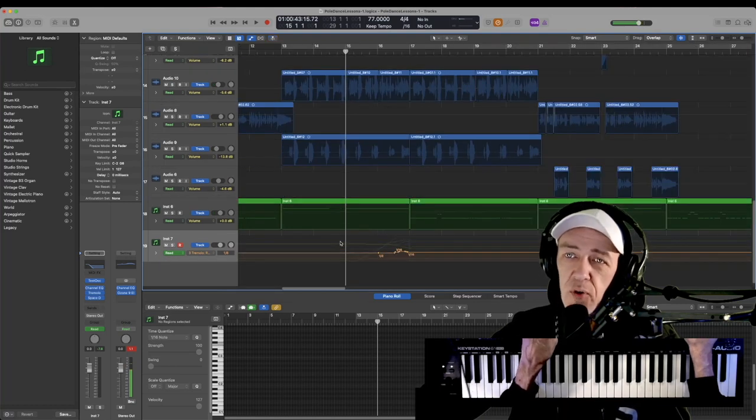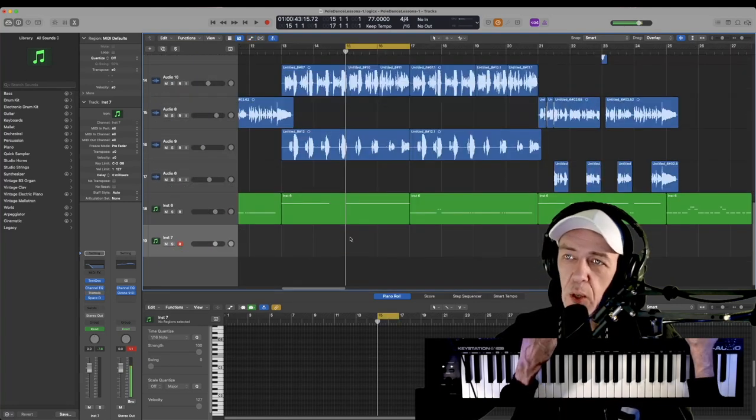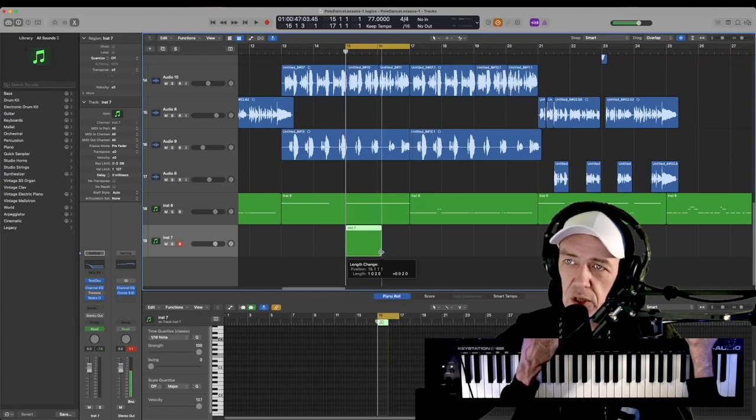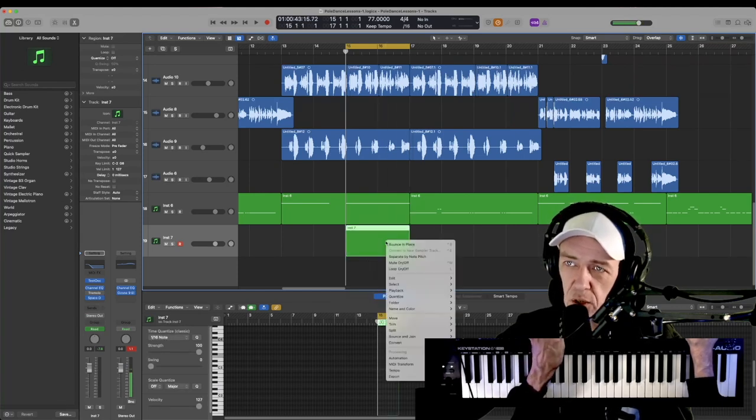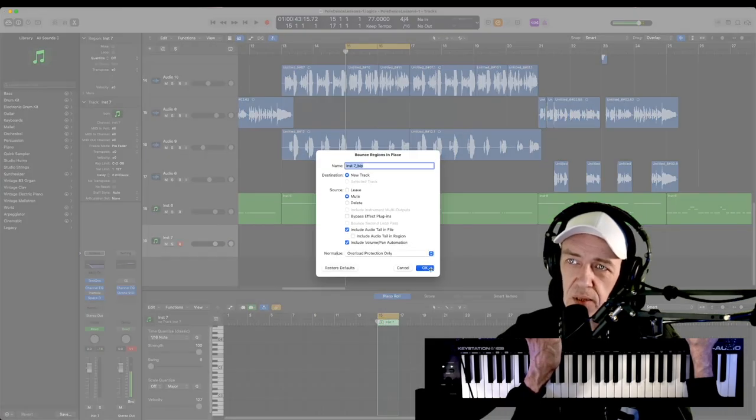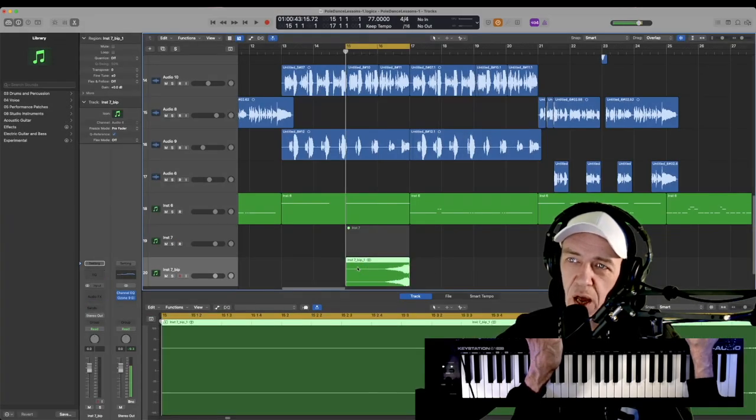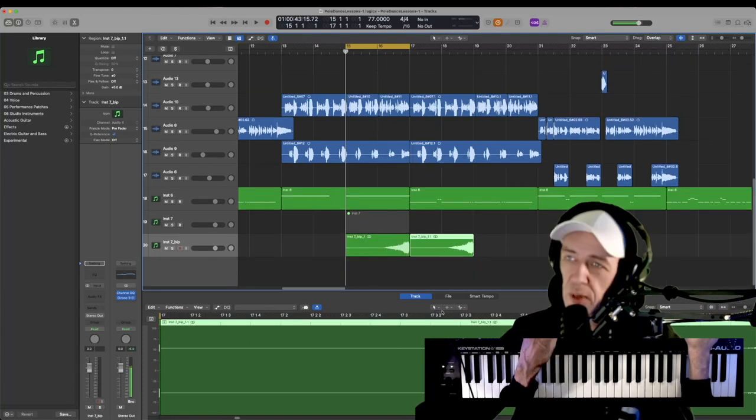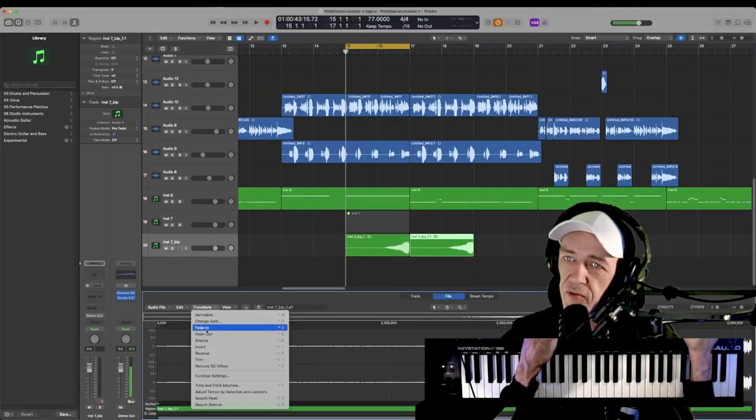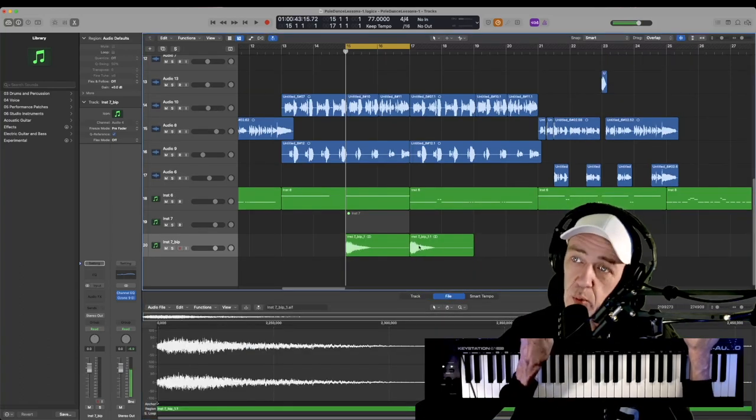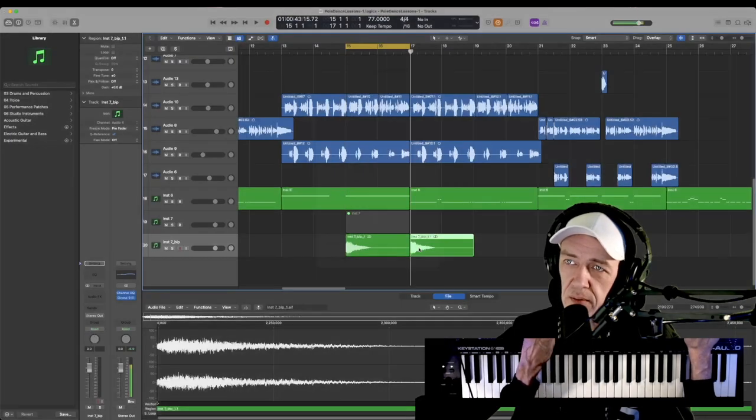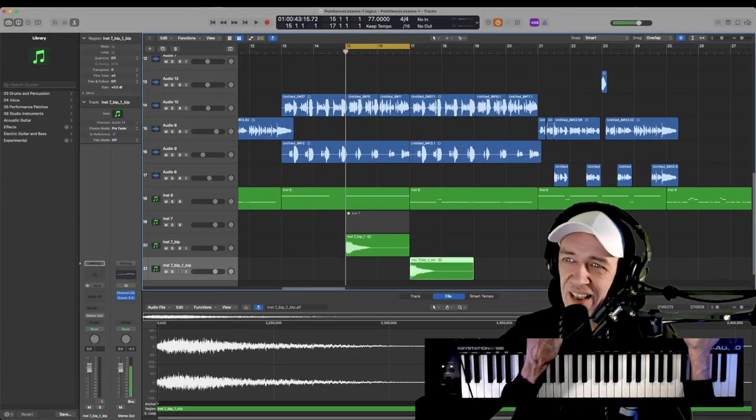And to do your drop, you can do a few things. You can reverse this. Now we can close our automation. We can control click, create a MIDI region. And then control click again, bounce in place. And now our white noise is turned into a wave file. Go down to the editor window, go to file functions and reverse. And it'll reverse both of them. Bounce in place again. We can erase that.